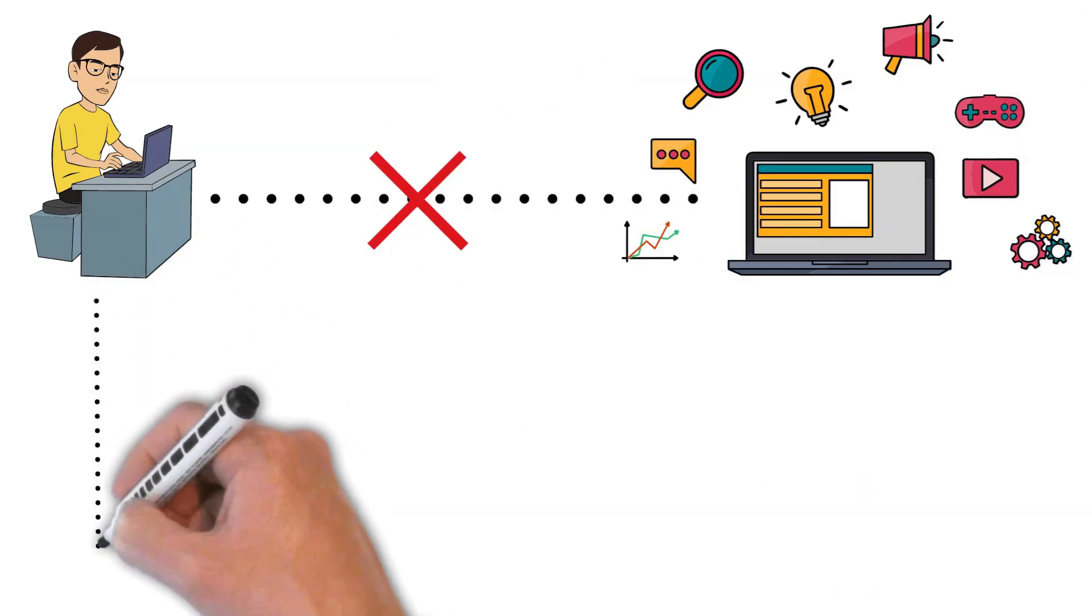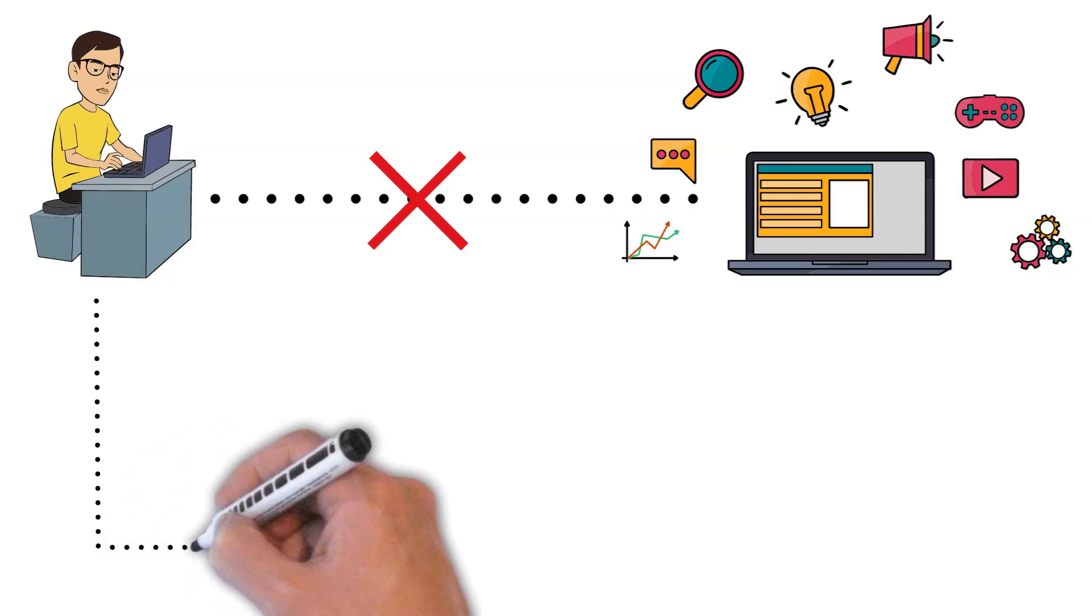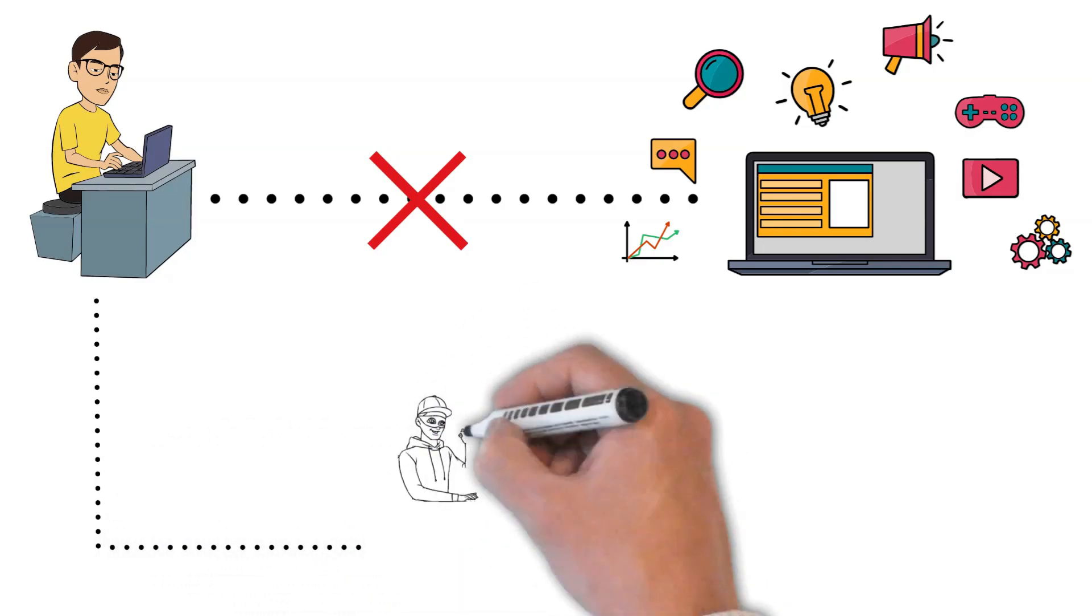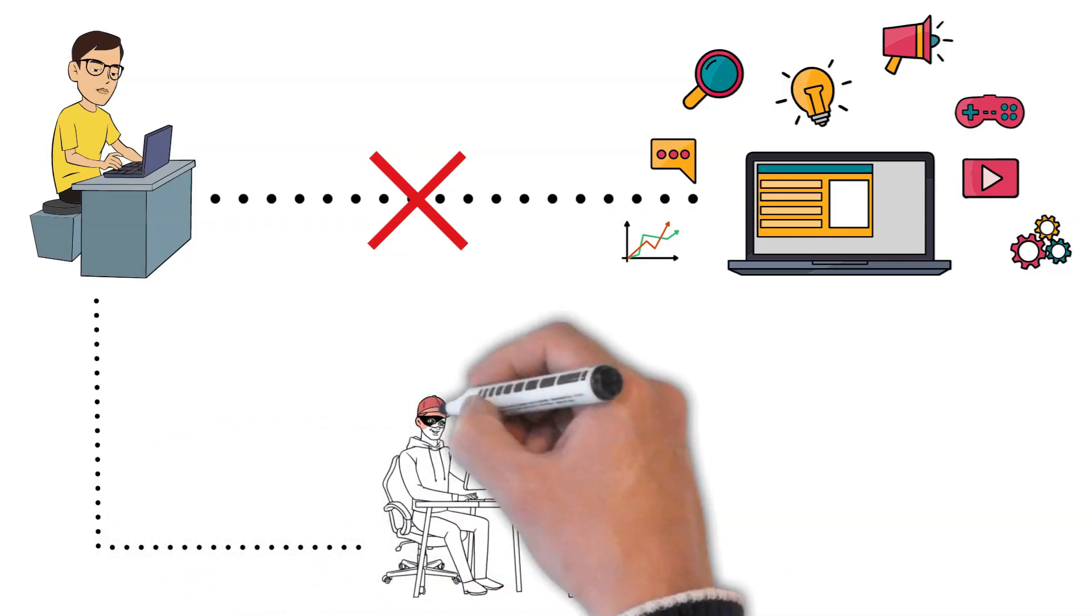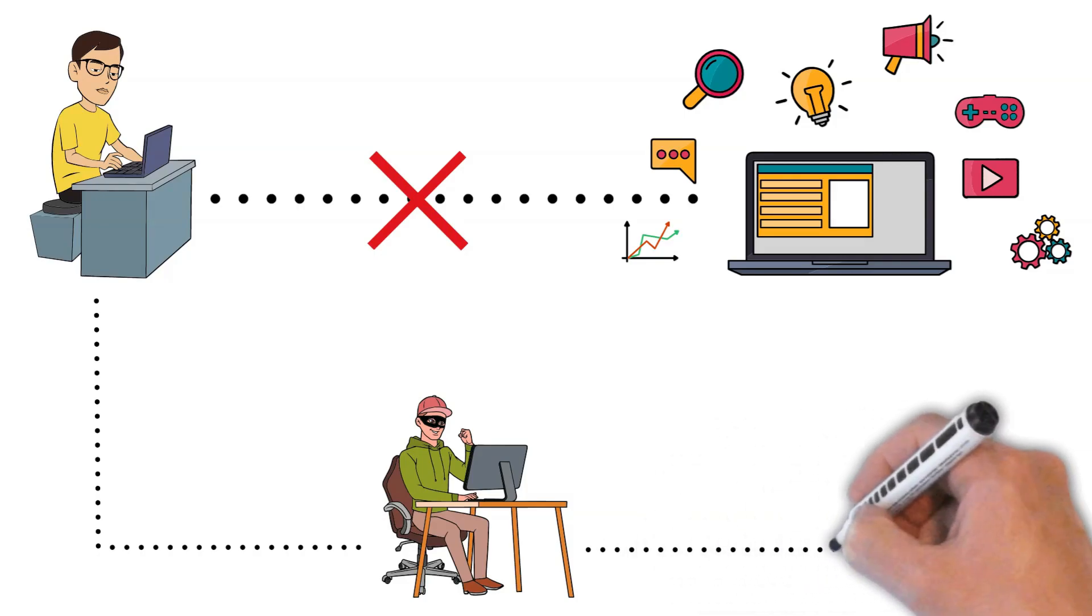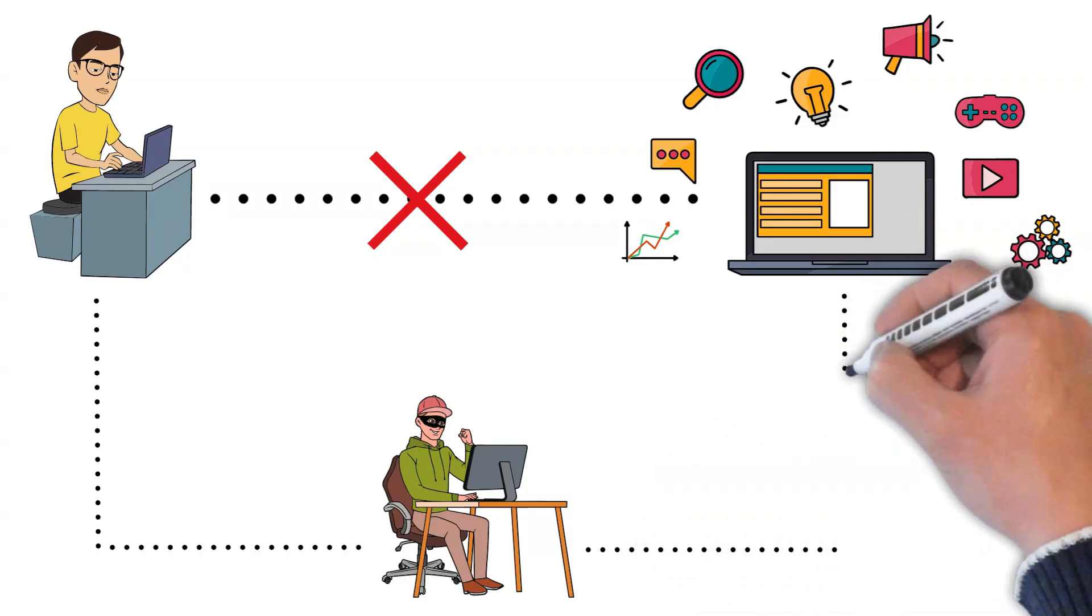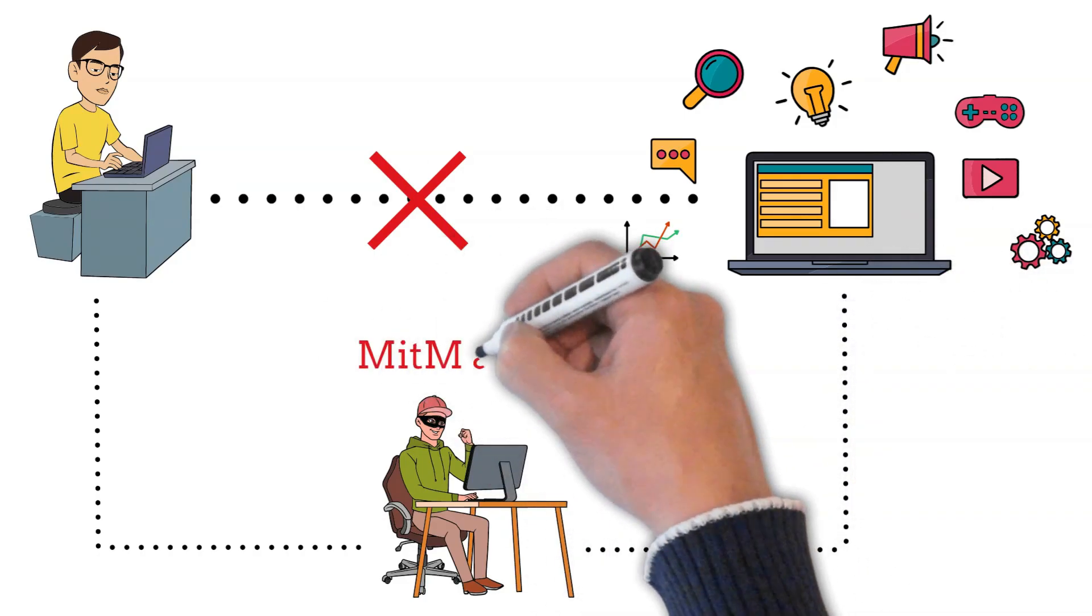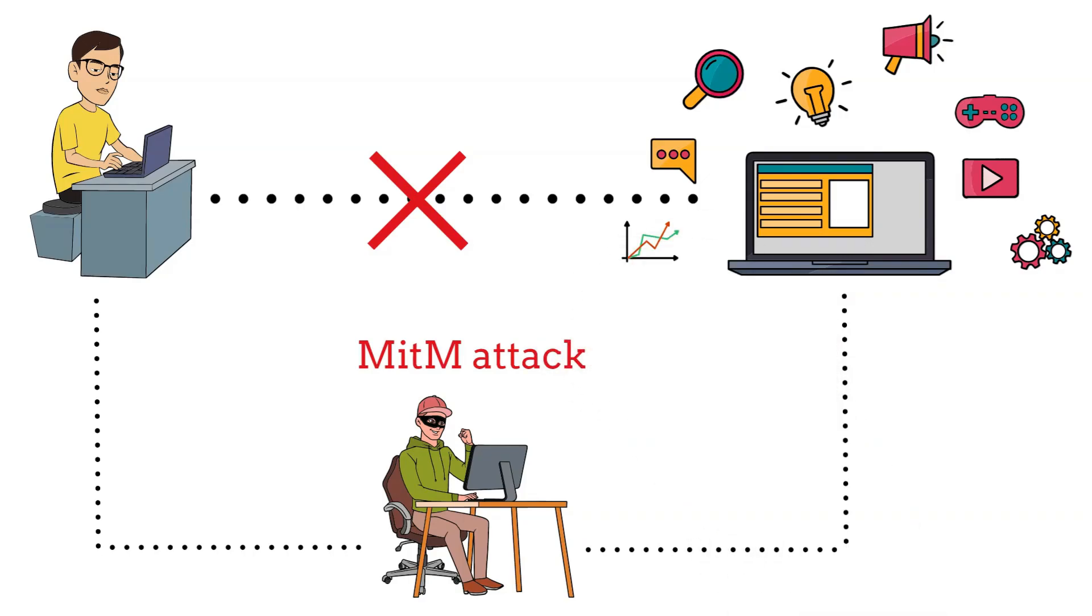In some cases, the attacker may alter the data being transmitted. This could involve injecting malicious content, modifying messages, or redirecting the communication to a different destination.